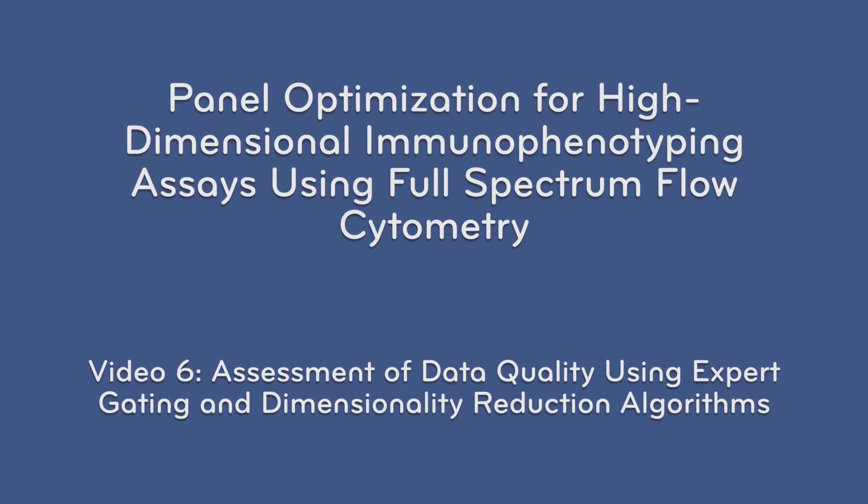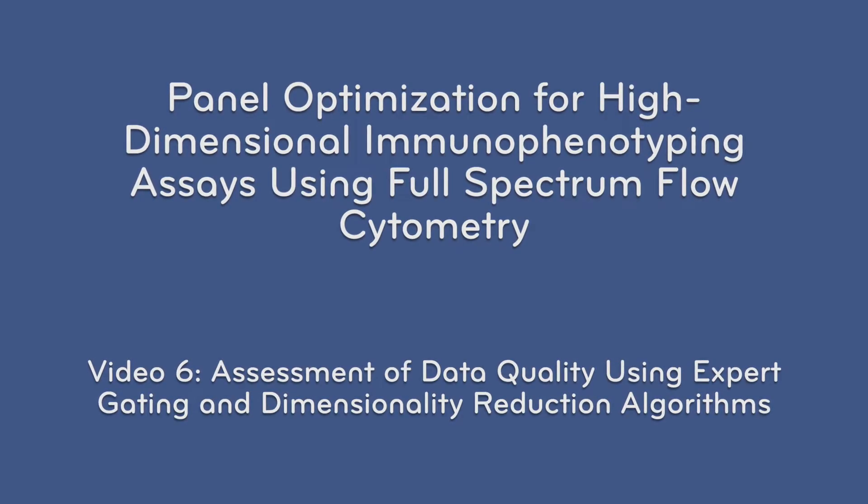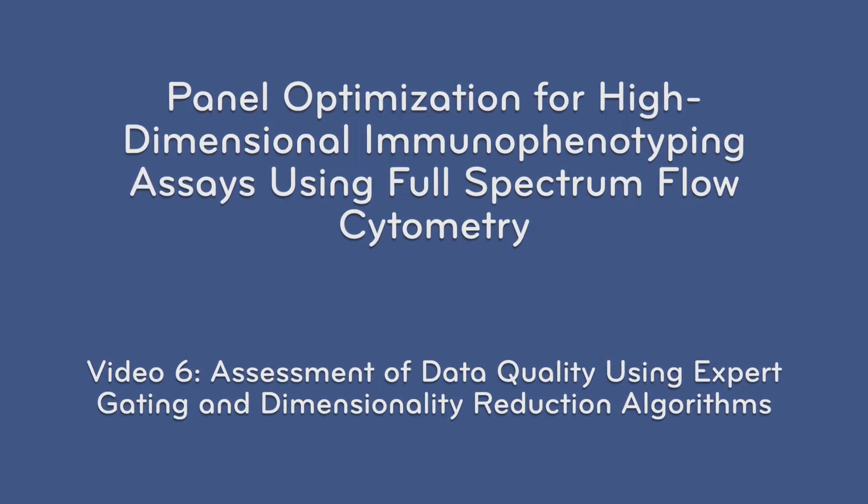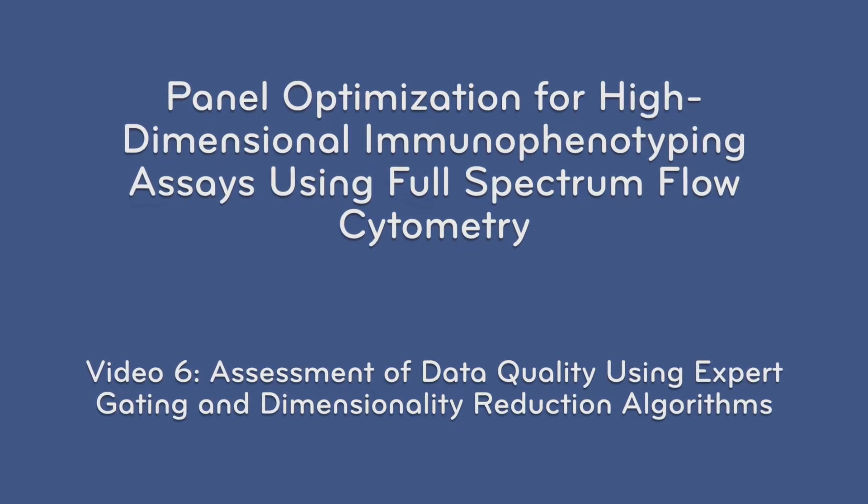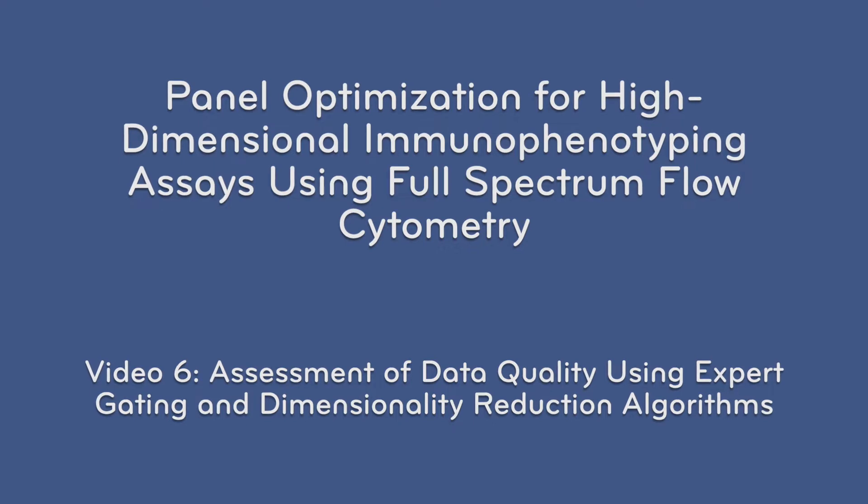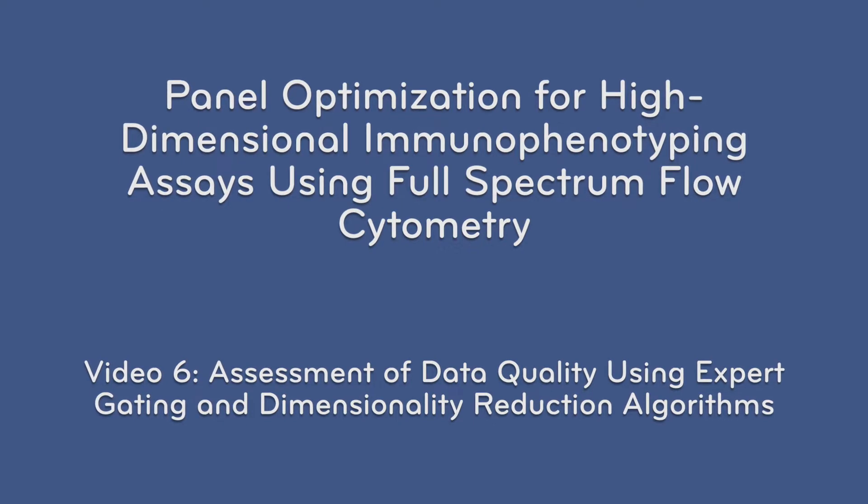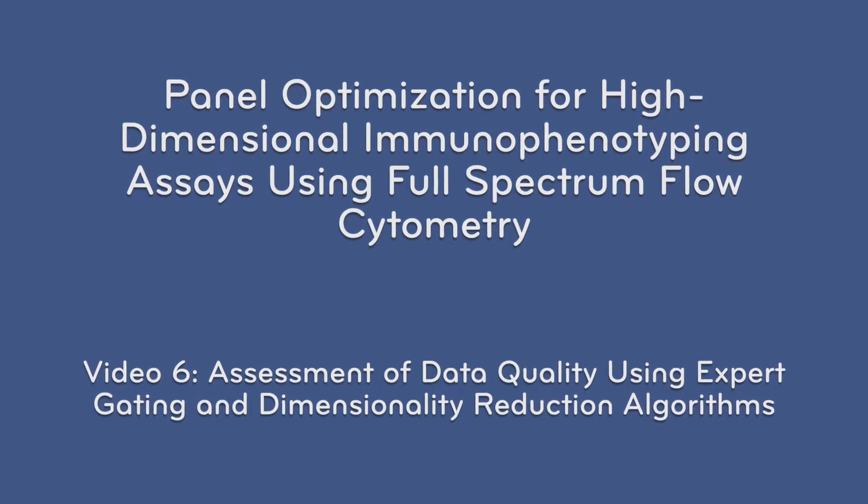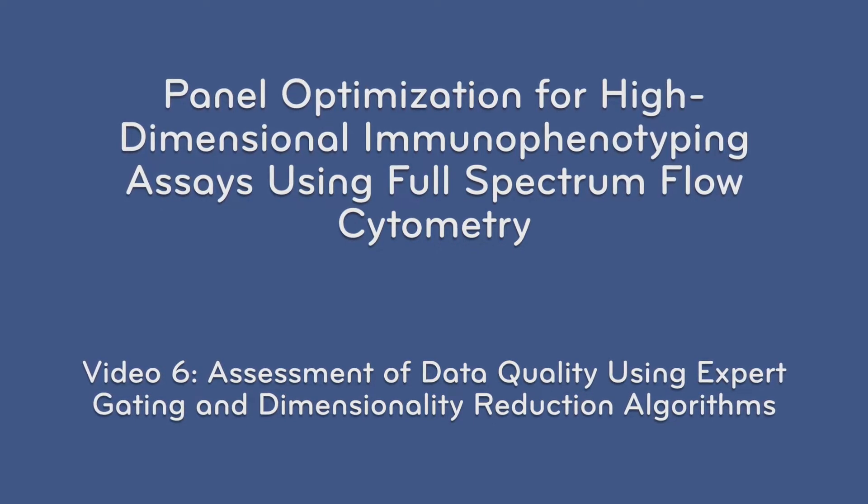This video is designed to accompany the protocol Panel Optimization for High Dimensional Immunophenotyping Assays Using Full Spectrum Flow Cytometry.